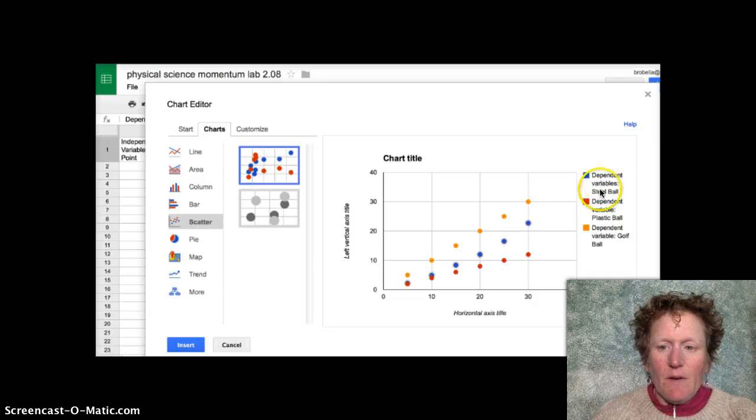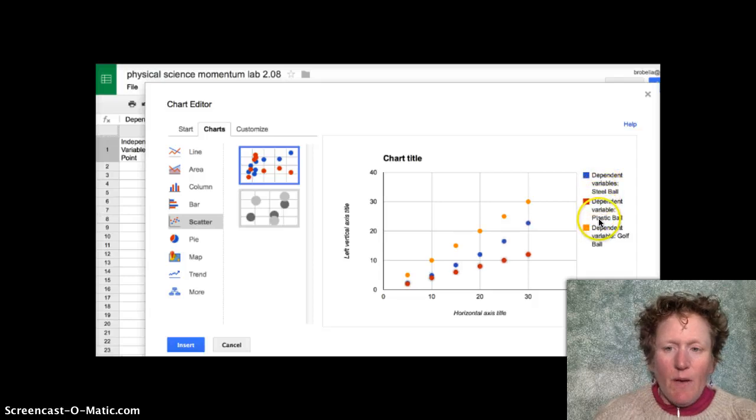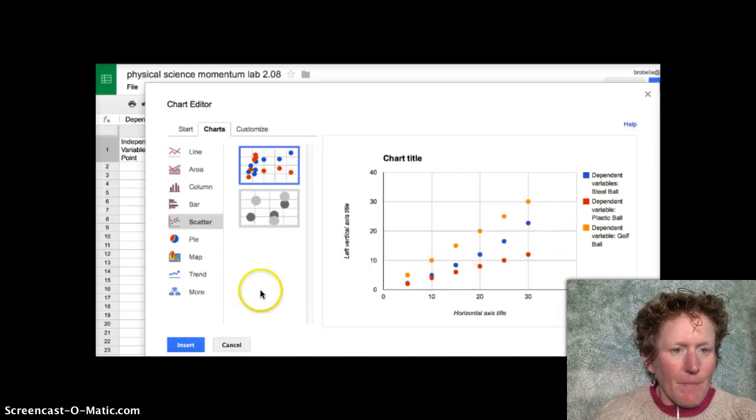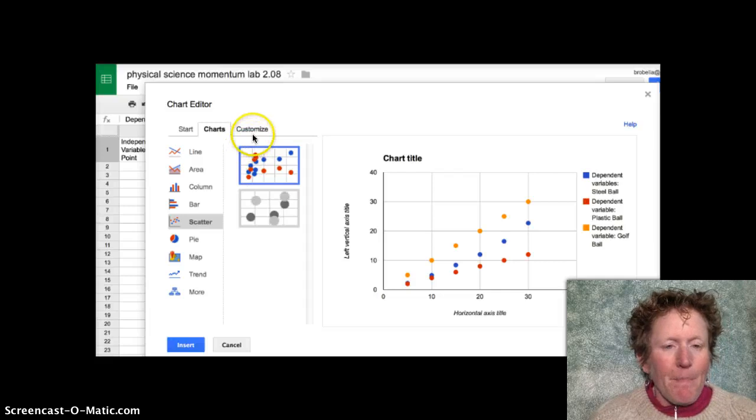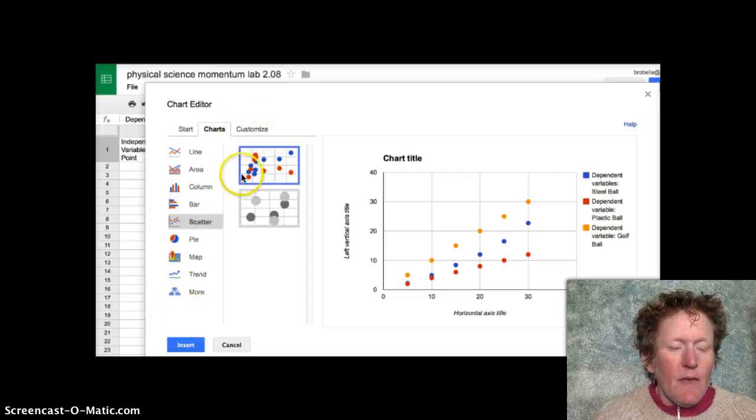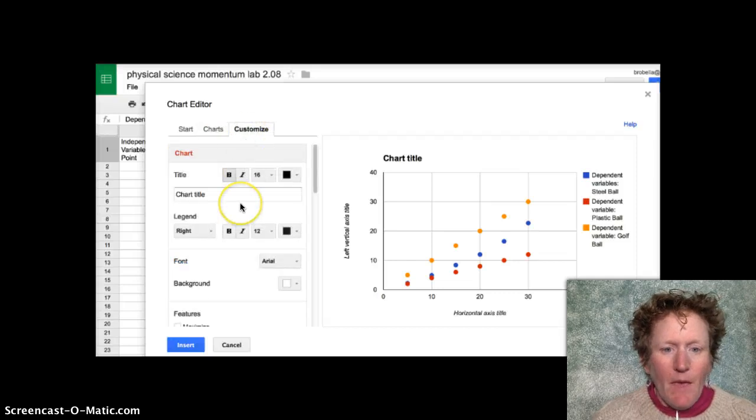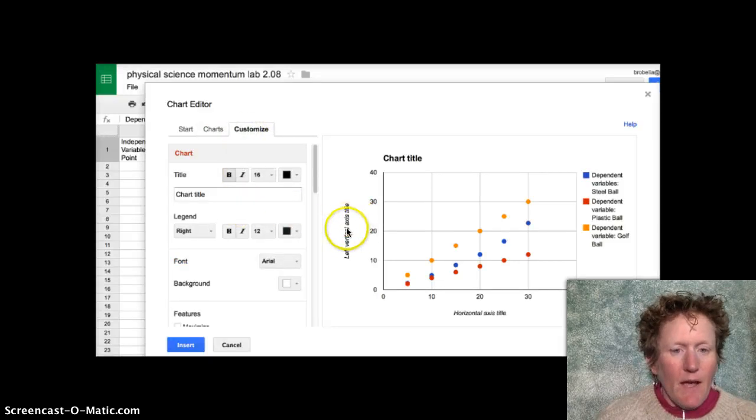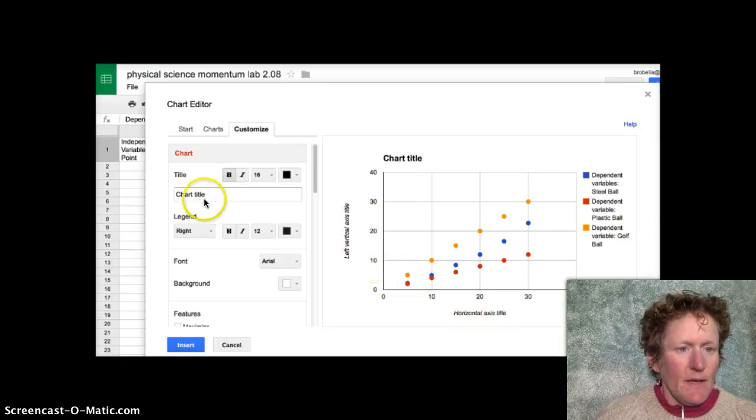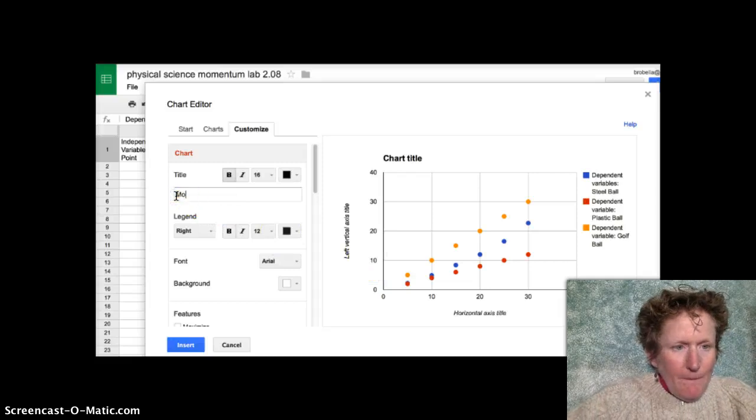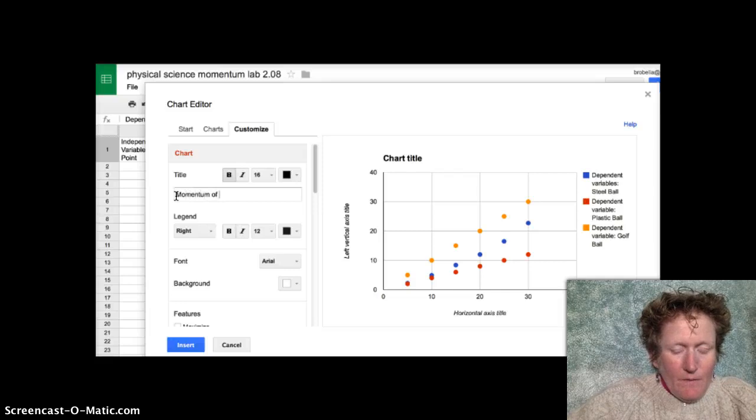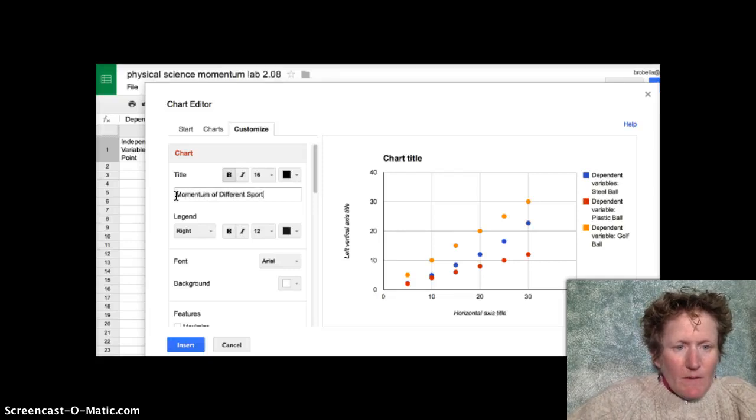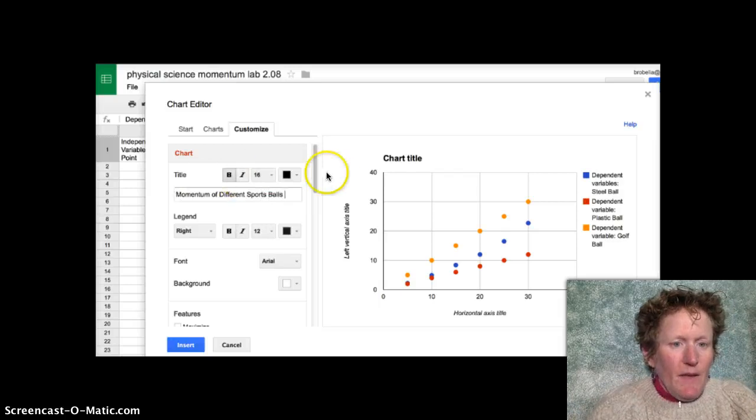Here's the dependent variables. Steel ball, plastic ball, golf ball. And they each show up in a different color. Perfect. But before we say insert, we want to customize a little bit. We need a chart title and we need titles on the left vertical axis and the horizontal axis. So the chart title can be momentum of different sports balls or whatever is appropriate for the lab that you want to graph.